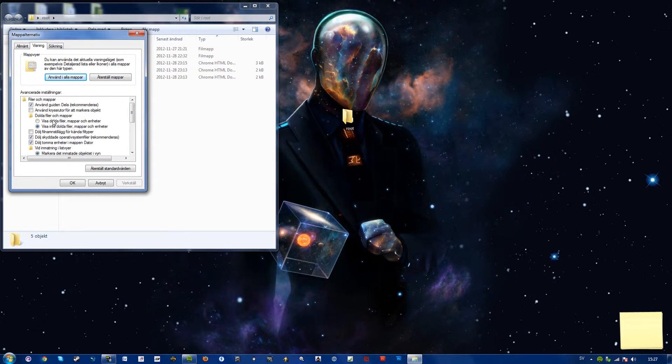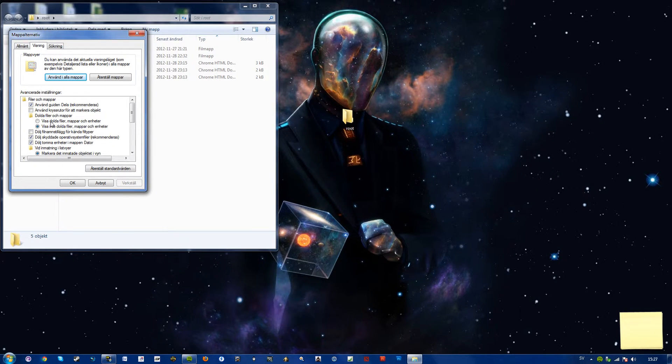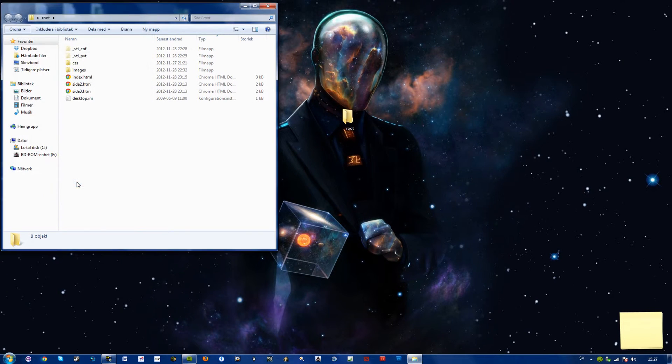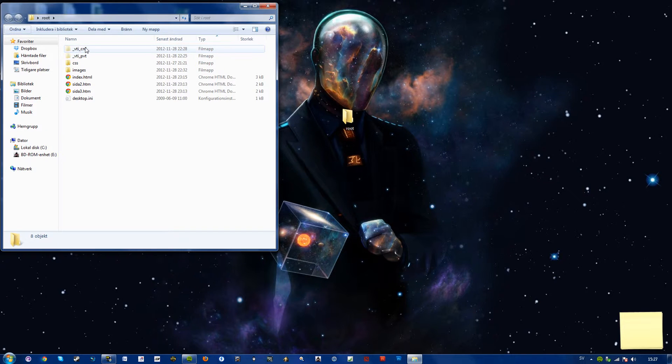Check show hidden files, folders, and drives, and just press OK. So here you can see two of my hidden folders and my hidden file.